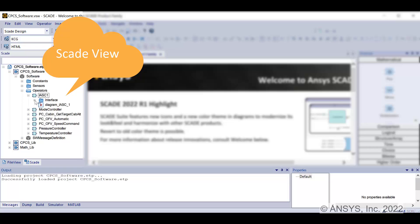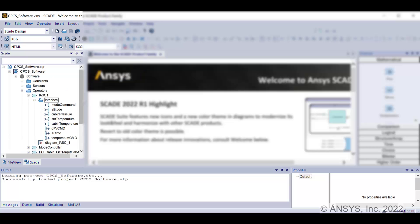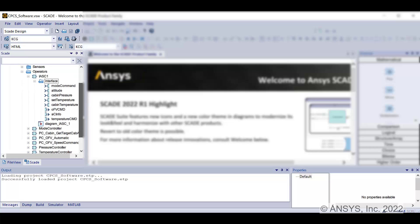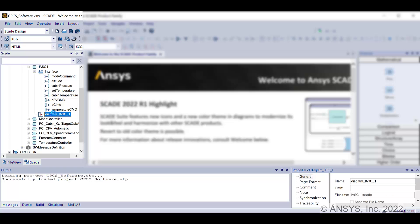Expand it to see its interface, inputs, and outputs. Double-click on the diagram to open it in the diagram view.